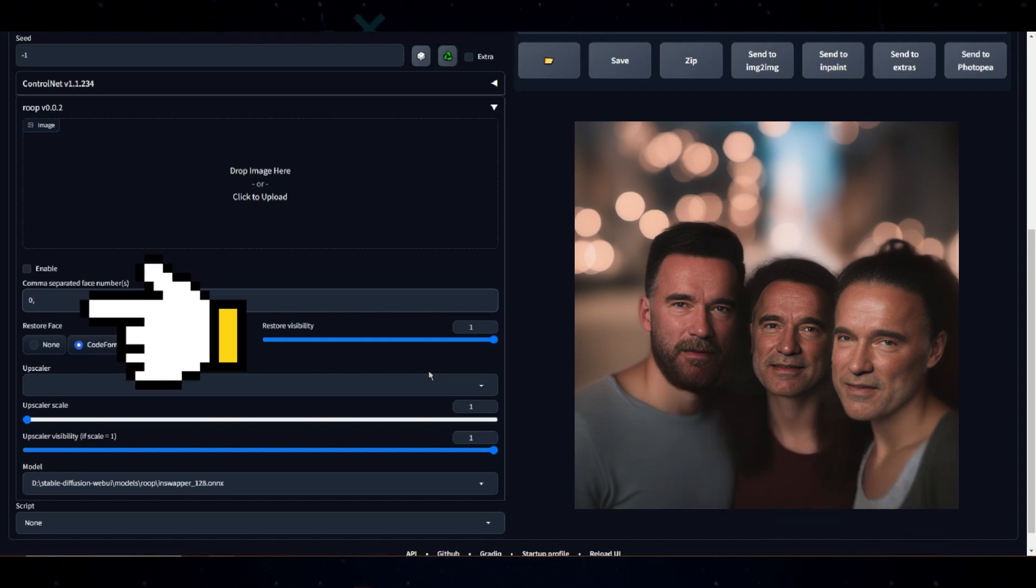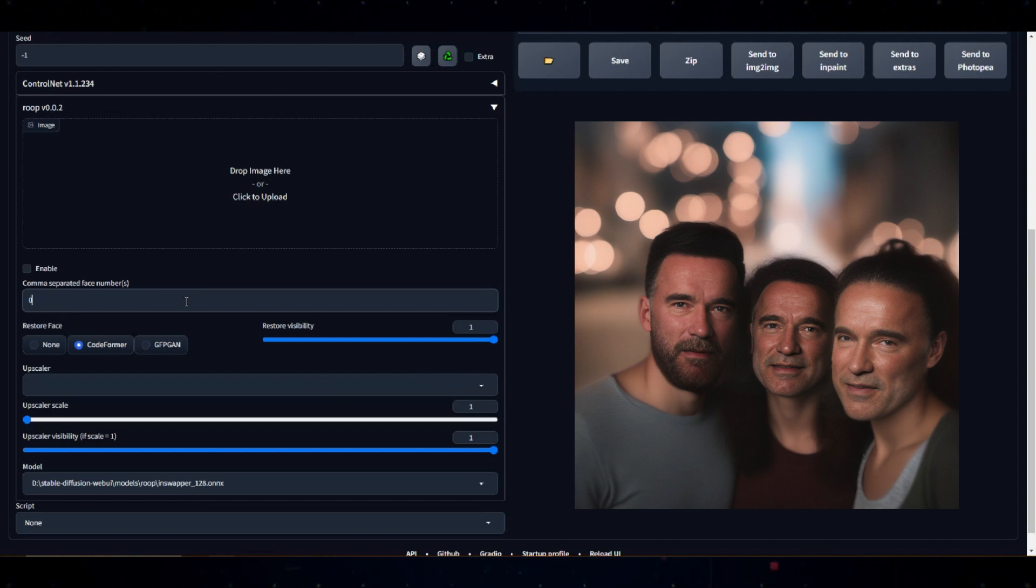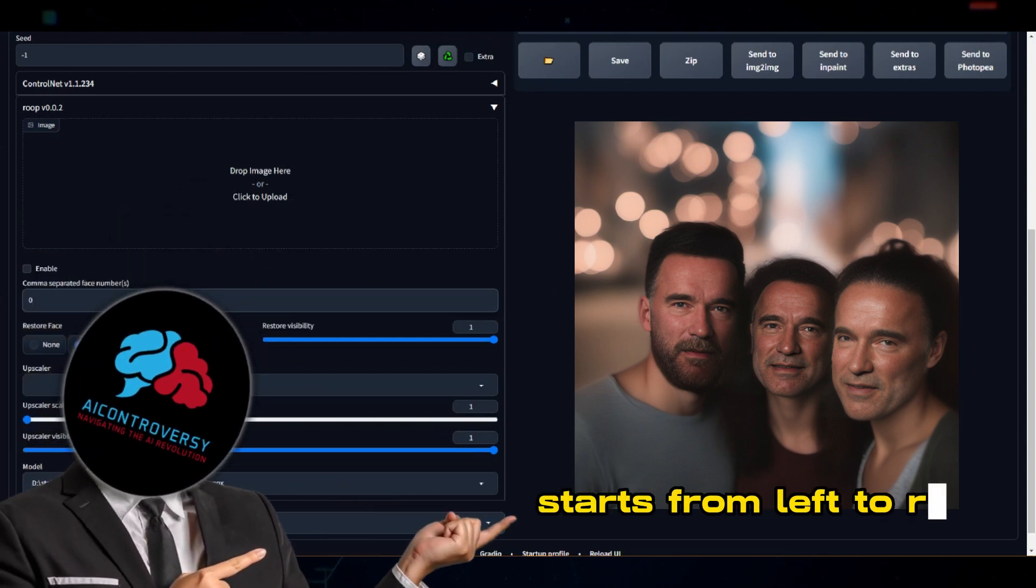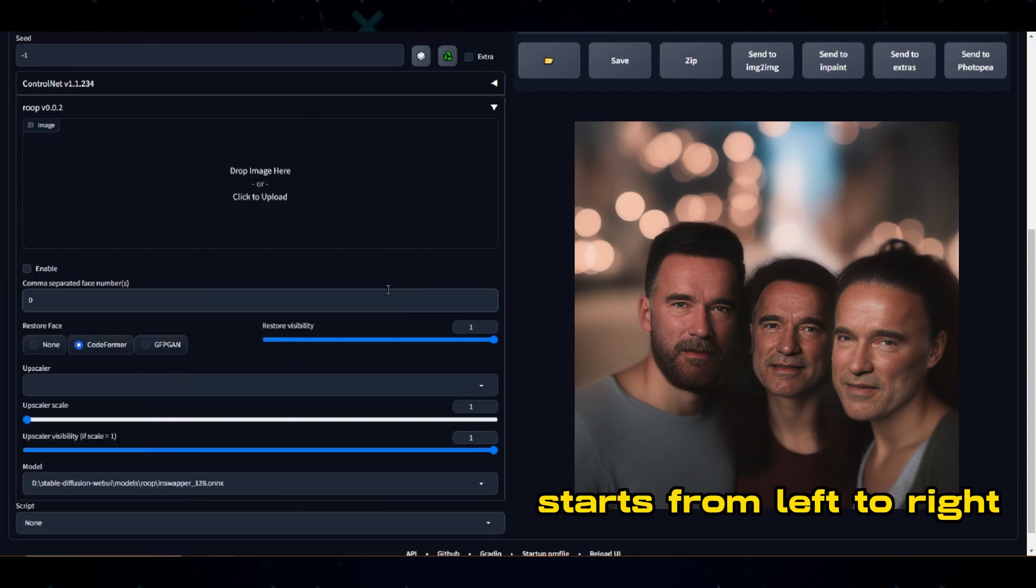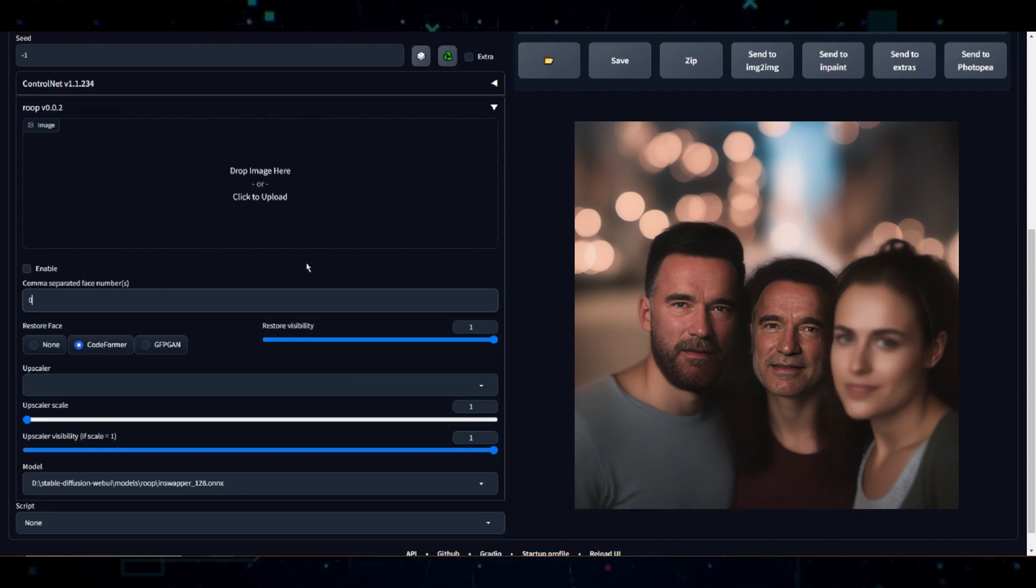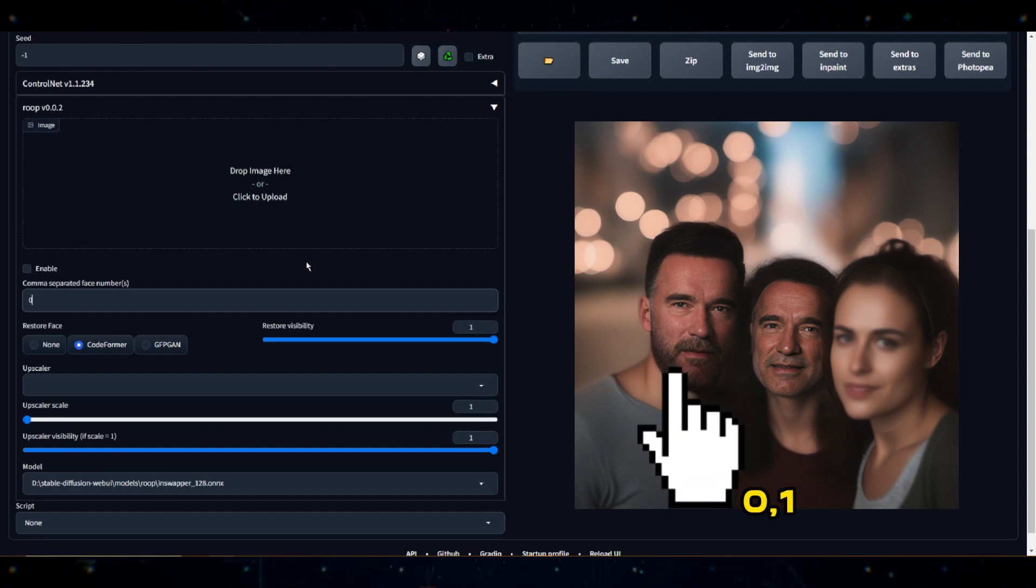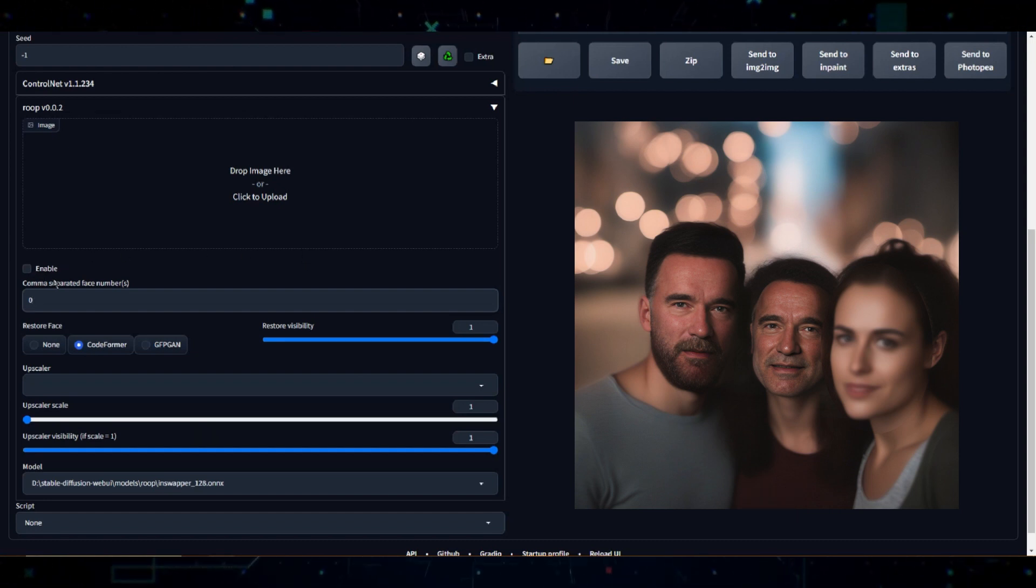If you're working with an image that has three faces and you want to apply operations to all faces, you'd set it to 0, 1, 2. This tells ROOP to perform the operation on the faces with those numbers. Remember, this numbering is from left to right. The leftmost face is 0, the next is 1, and it continues in this pattern. Therefore, to select multiple faces, you simply use comma-separated face numbers. For example, 0, 1 to select the first two faces in the image. And that's the nitty-gritty of comma-separated face numbers.